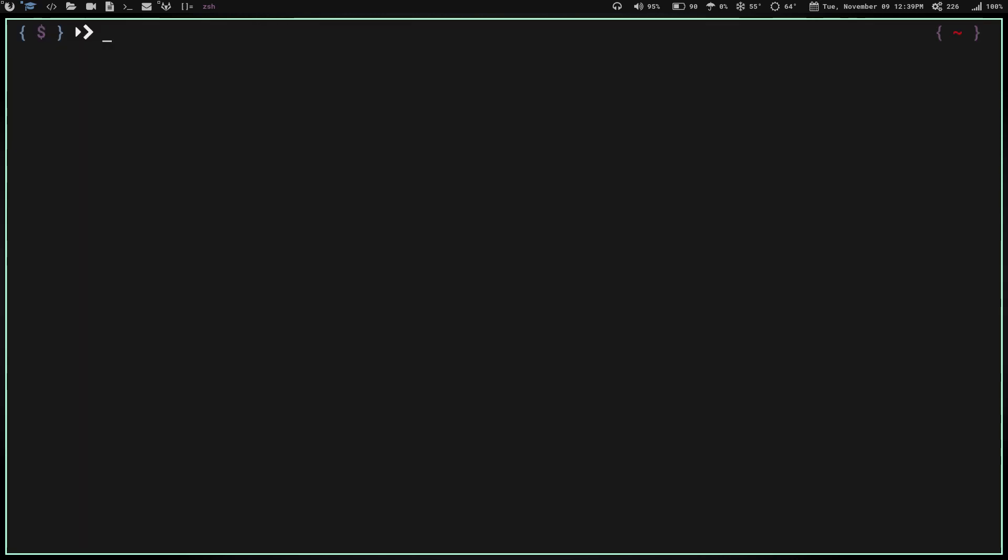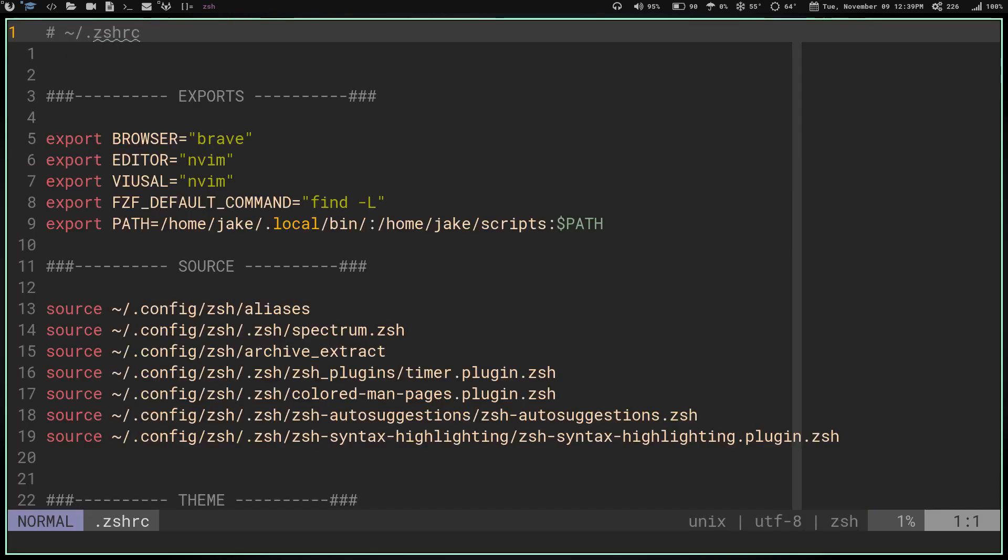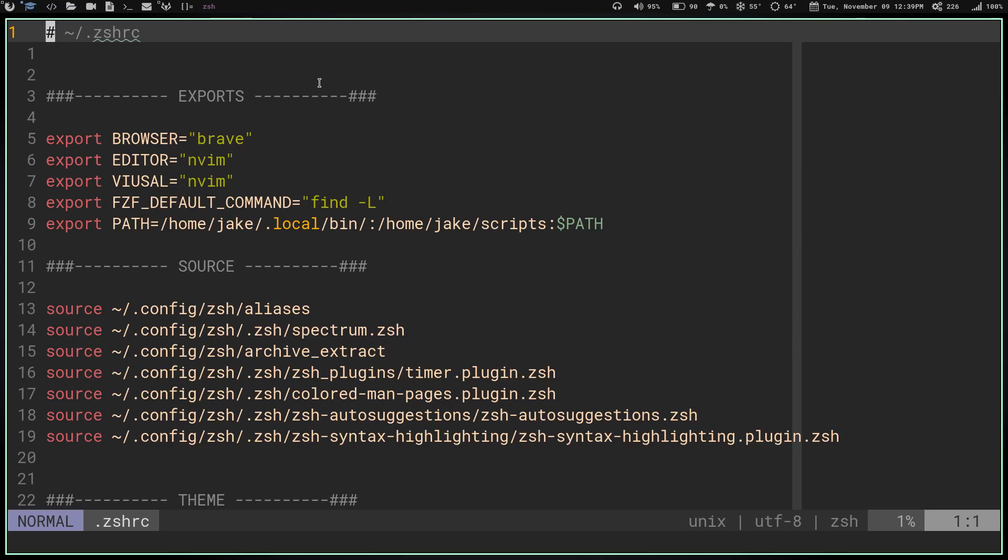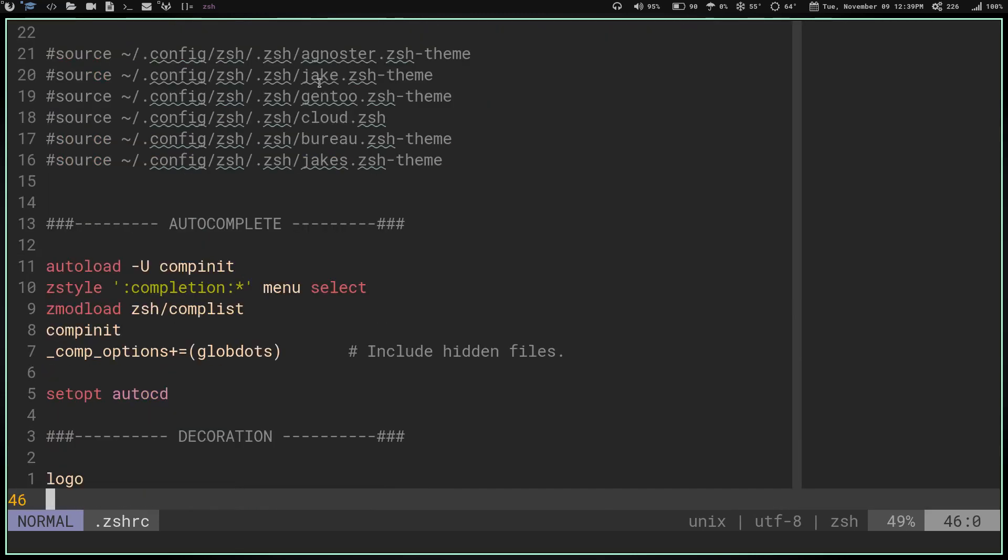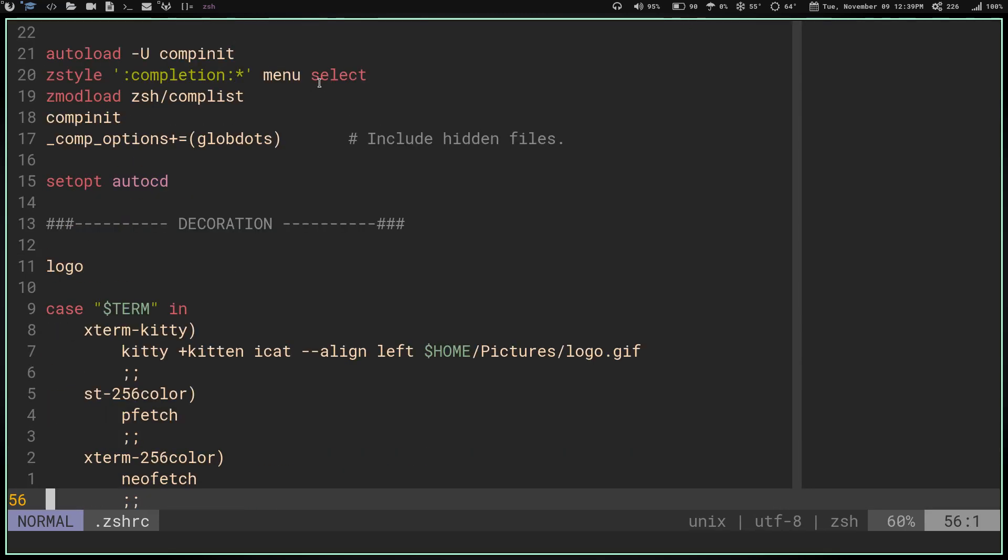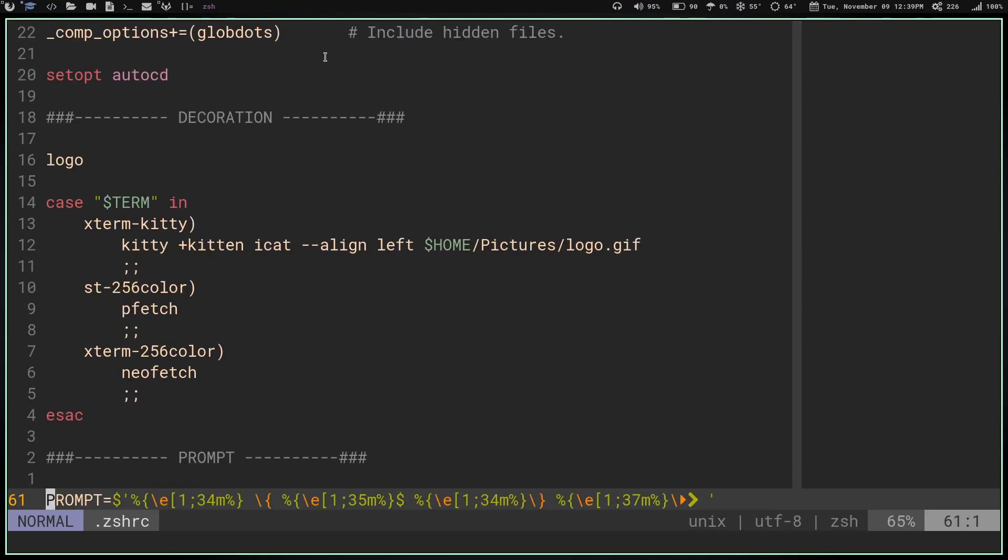That problem being, I can't get this moving GIF in ST, and if I want my scratch pad to launch quickly, I can't have just this command in my ZSHRC. So I'm going to show you what I've done to get around that problem. If we go into my ZSHRC right here and scroll down, what I have here is basically a fix for being able to use multiple terminals and only launch the iCat kitten on the kitty terminal.